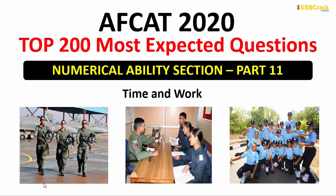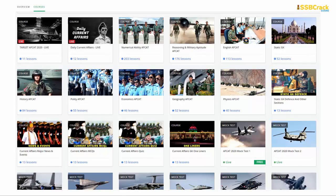Hello, welcome back to SSB Crack Exams. This is another lecture on the topic Time and Work, one of the important topics from the AFCAT 2020 exam point of view, in the series of top 200 most expected questions in numerical ability. We have the best online courses — you can prepare for your AFCAT written examination from home with strategic plans described in our courses.